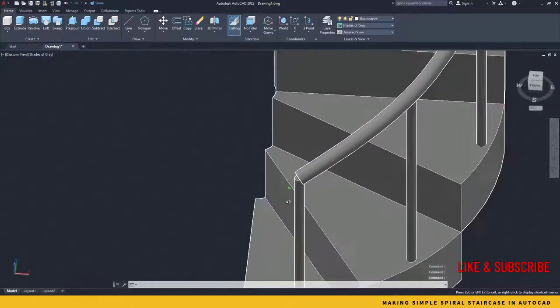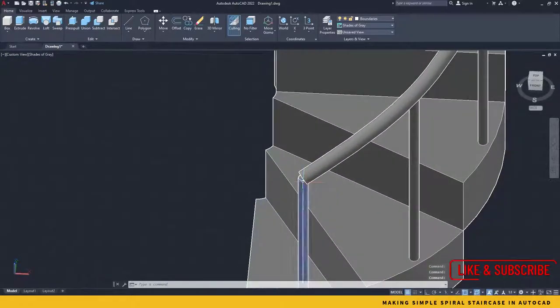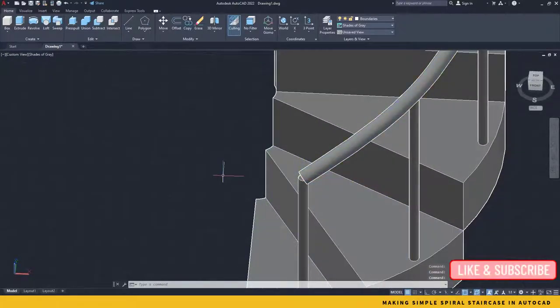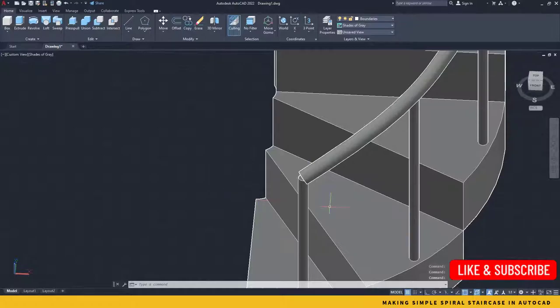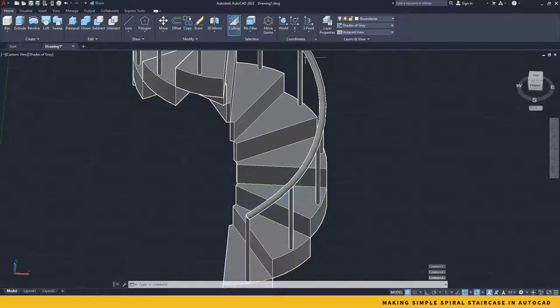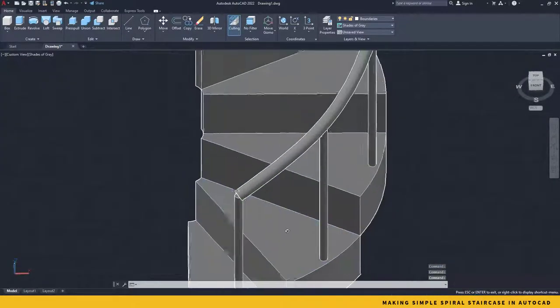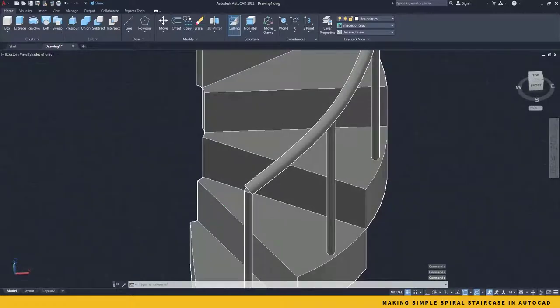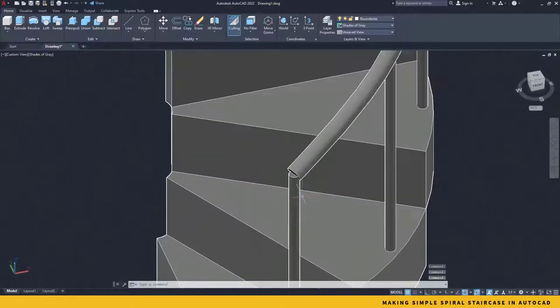You can create custom profiles with the help of, instead of creating that small circle, you could create that. So that the handrail would have been a little more designer.